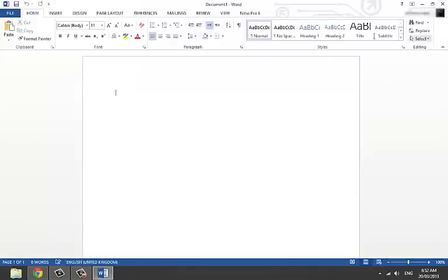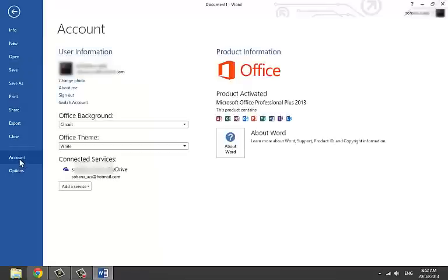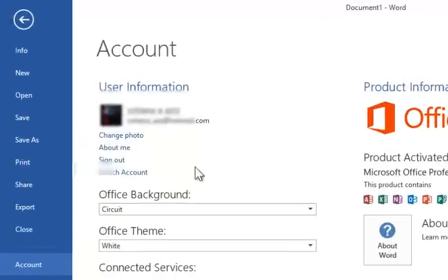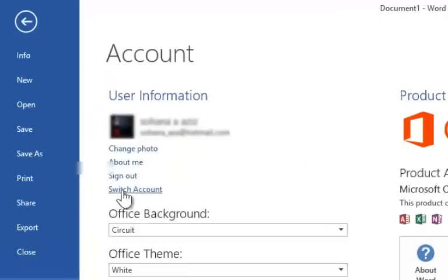Go to File from the top menu, then go to Account. Here you see User Information. Right below the user info, you see the sign-out or remove option.